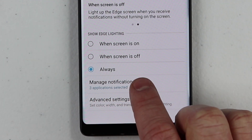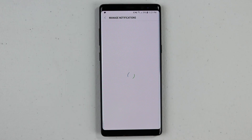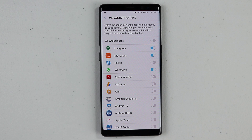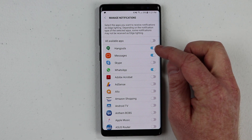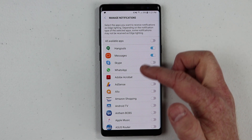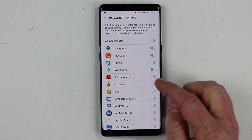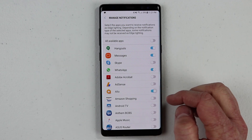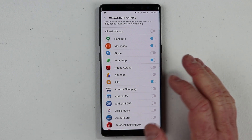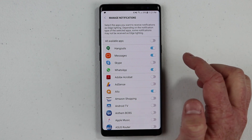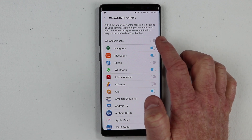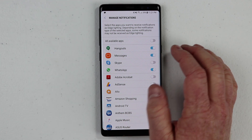Down here, we have manage notifications. You can actually choose which applications are going to show you these pop-up notifications or the lighting around the outside. I've just selected a few — I have Hangouts and Messages. You can choose any application that's on your phone. Maybe I want Allo to be included in there or any other application. You can also include every application on your phone just by selecting the top one there.